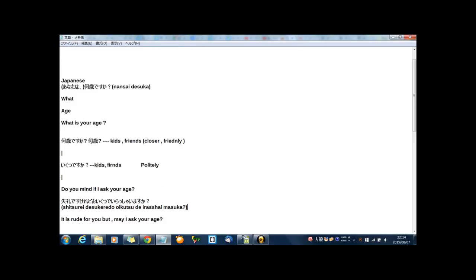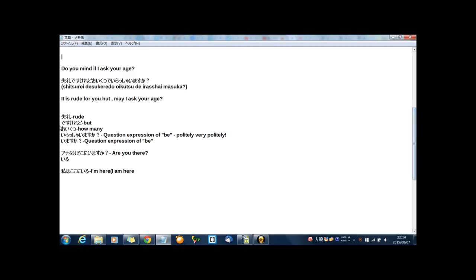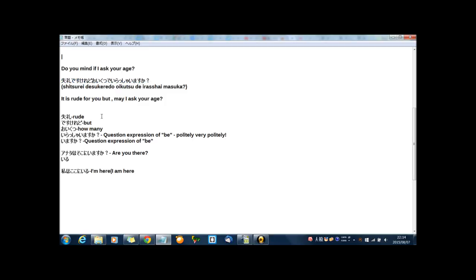Now, how was the advice? How old are you? In Japanese, 何歳ですか? But if you express in polite way, you can say in Japanese a little long, but, 失礼ですけれど おいくつでいらっしゃいますか? In English, it is rude for you, but may I ask your age?